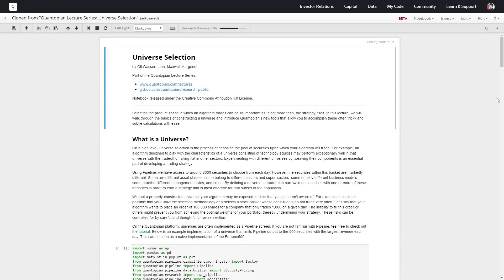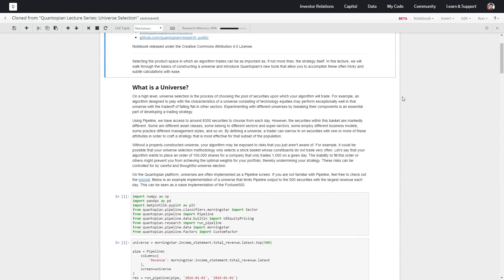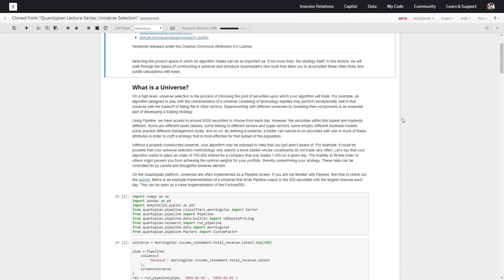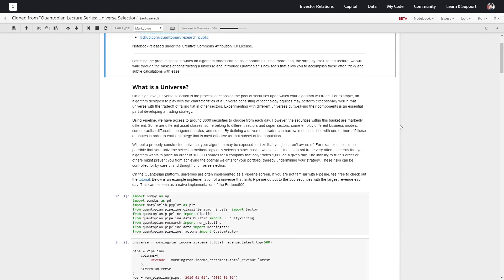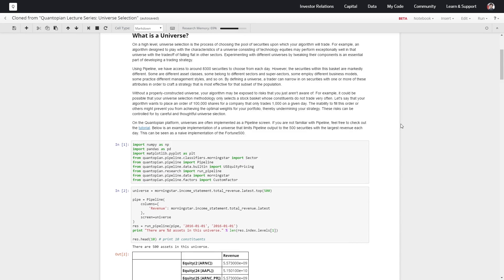So what we're going to do is walk through a very basic implementation of a universe we're going to call the Lectures 500. We're going to implement a universe as a pipeline screen. If you're not familiar with pipeline, check out our tutorial at quantopian.com/tutorials. Pipeline is a very powerful tool for factor modeling and defining the universe you actually want to trade.